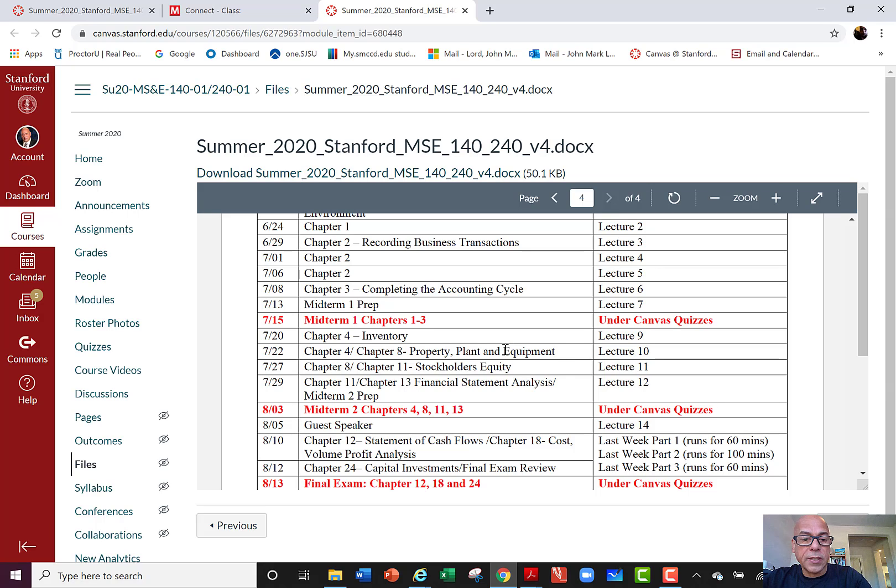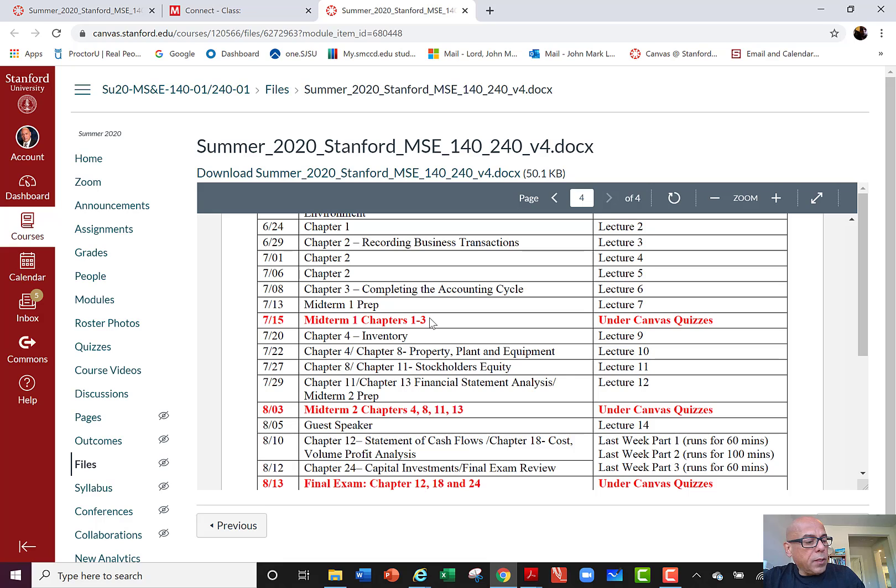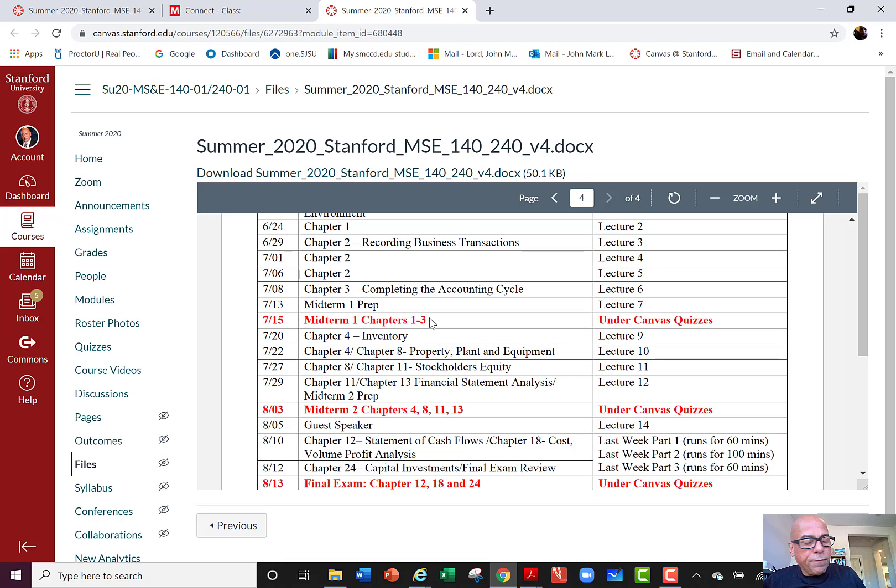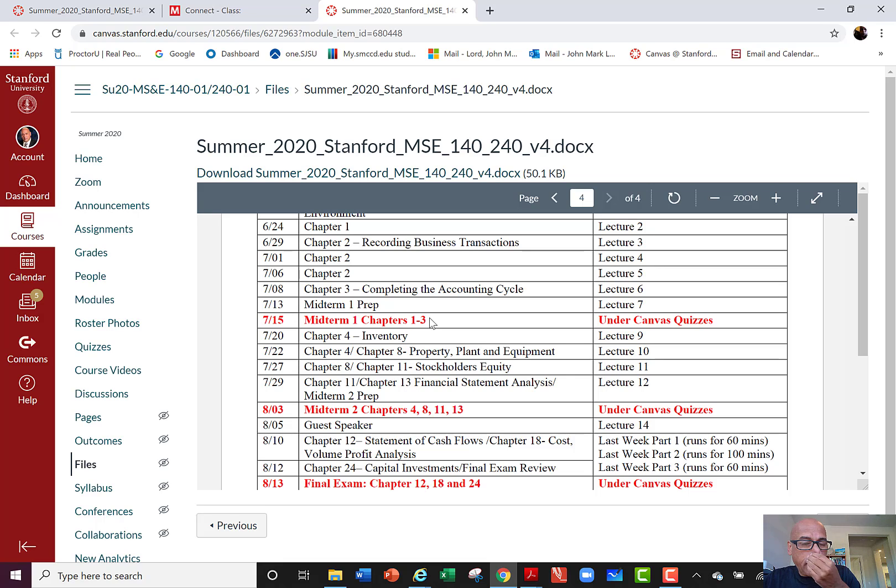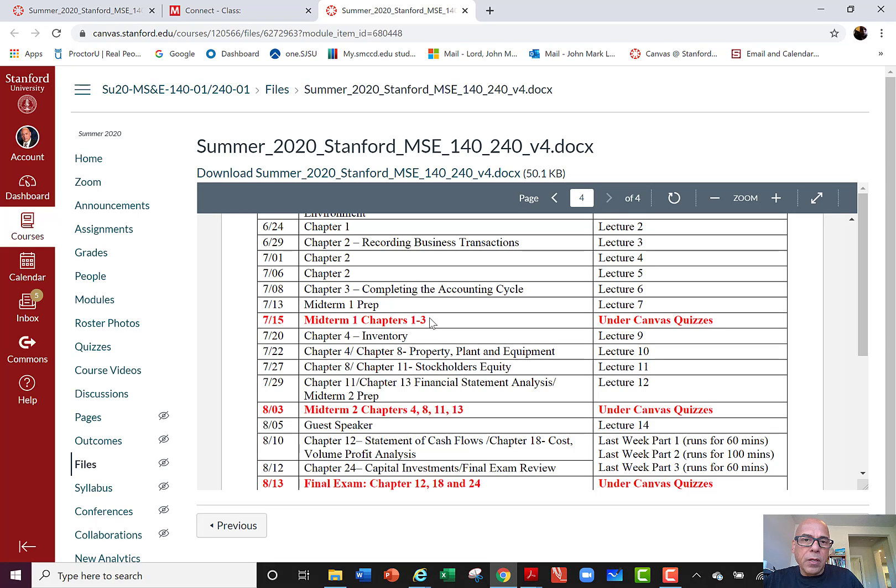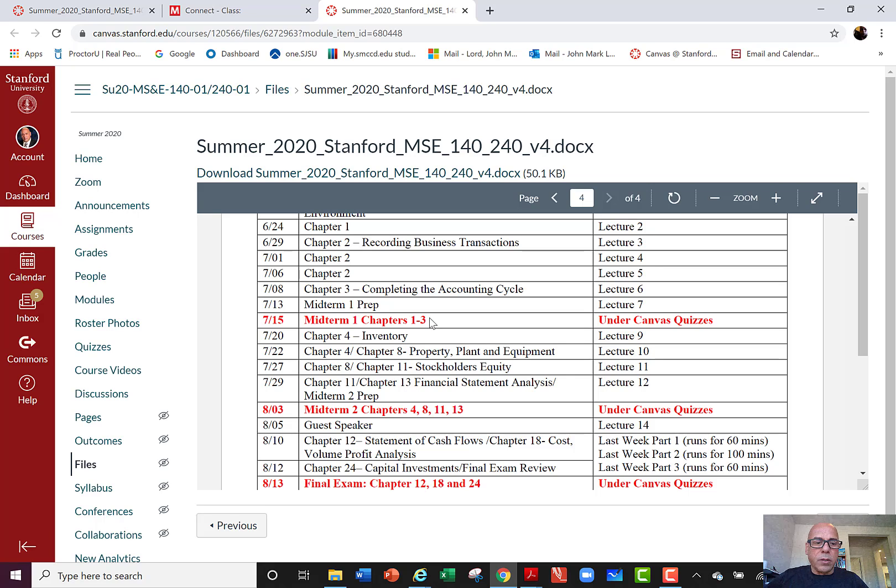It'll cover chapters 1 through 3. The midterm will open at 12:01 AM on July 15th, that's a week from tomorrow, and it'll be available all the way until 11:59 PM on Wednesday, July 15th that night.